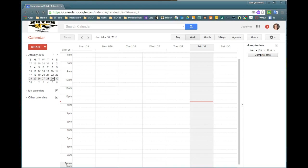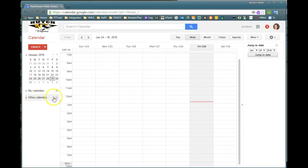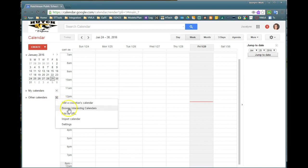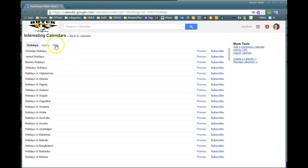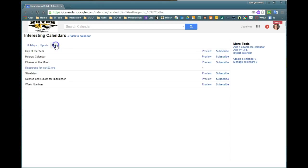Today I'm going to show you how to draw another calendar from our ISD423 collection. If you navigate to other calendars and choose browse interesting calendars and then select more,